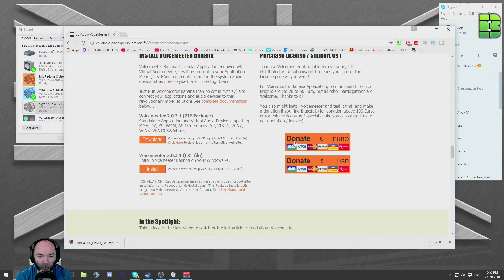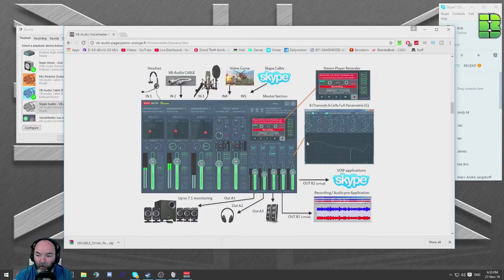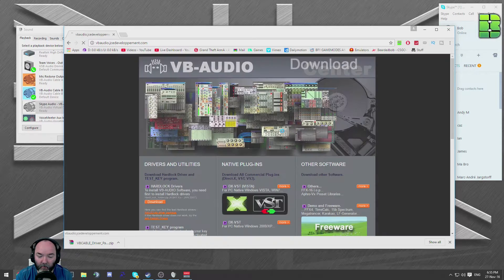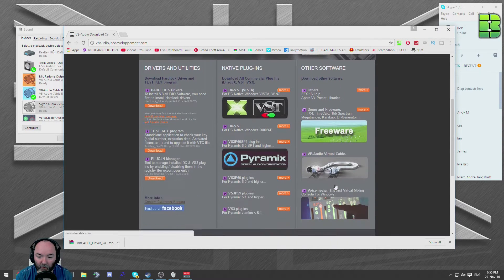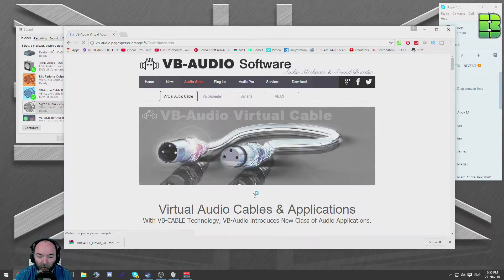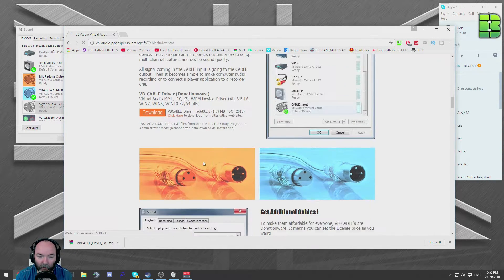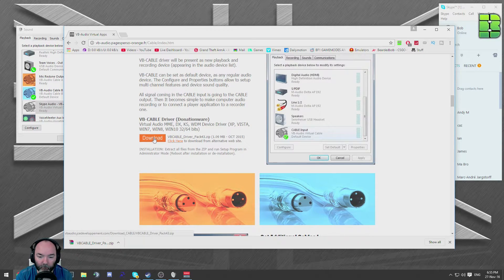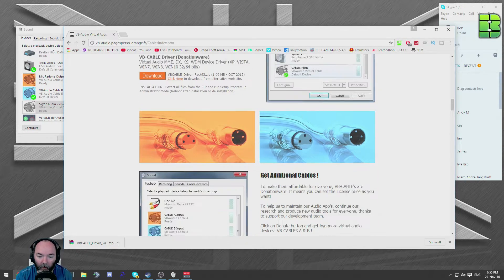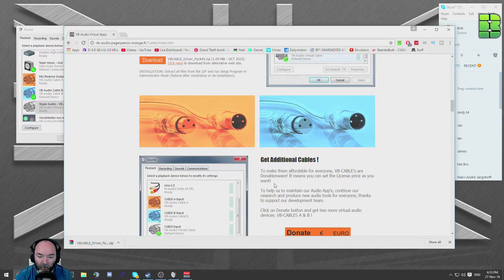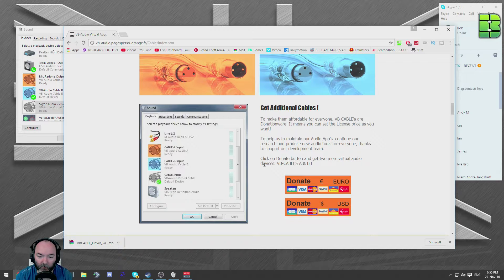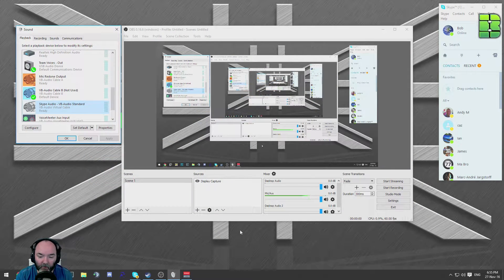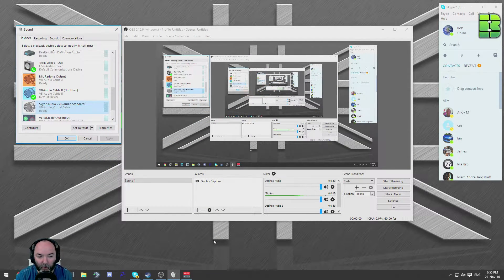Download those options down the bottom here. Then you're also going to need the VB cables, links in description. Download the standard one, which you can see, and also these ones here, the additional ones. Once you've downloaded and installed those, you'll need to reboot.